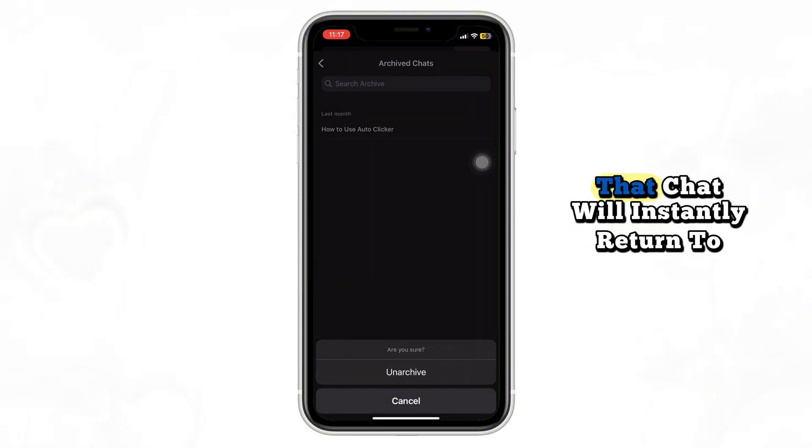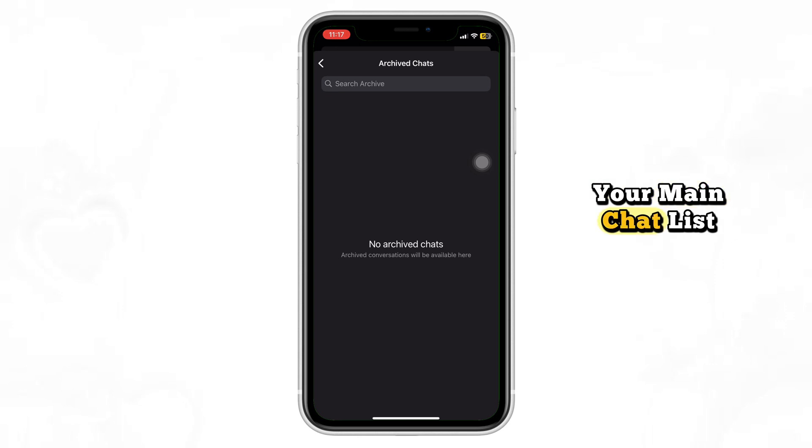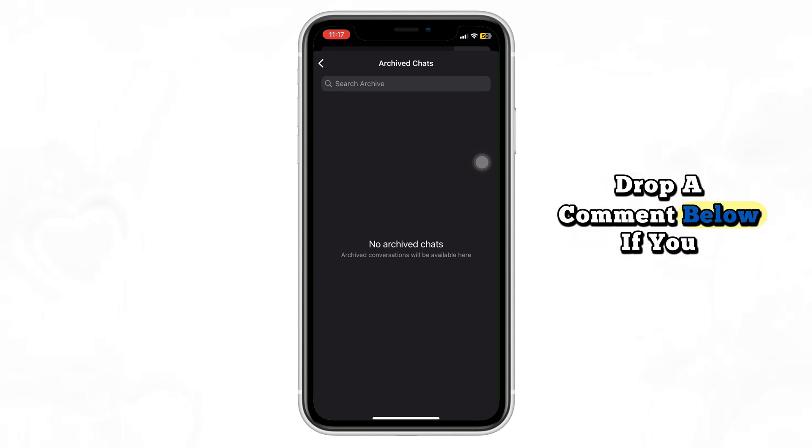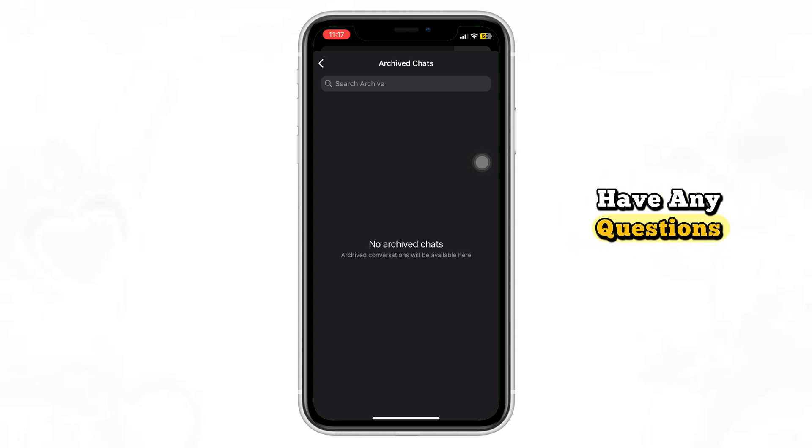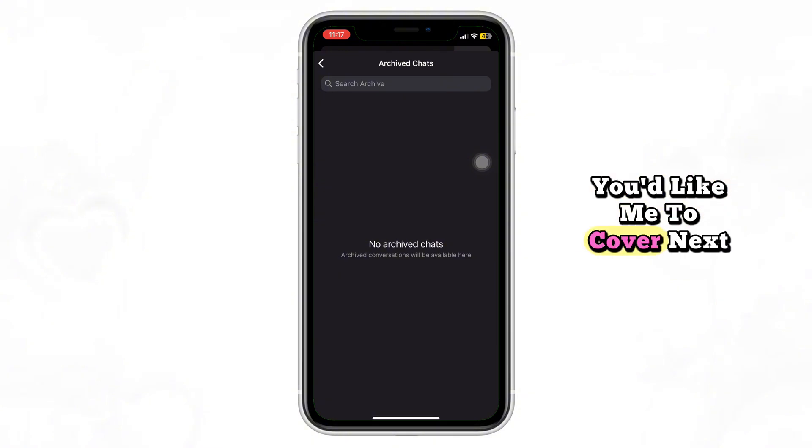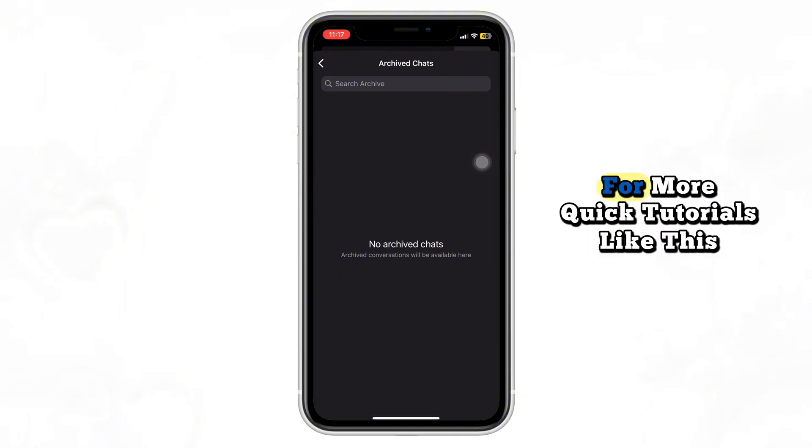Once you tap Unarchive, that chat will instantly return to your main chat list. Just like that! Thanks for watching. Drop a comment below if you have any questions and let me know what topics you'd like me to cover next. Hit the like button and subscribe for more quick tutorials like this.